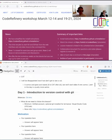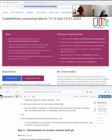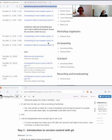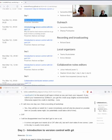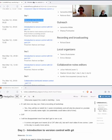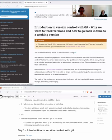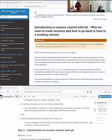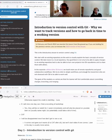We have now finished the introduction section, thanks to Samantha, and now we will talk about Git and version control. We have a completely new Git lesson — this is the first time we've presented it, we've changed everything — but hopefully for the better, because our goal was to make it possible for everybody to participate. You can actually choose your own path.